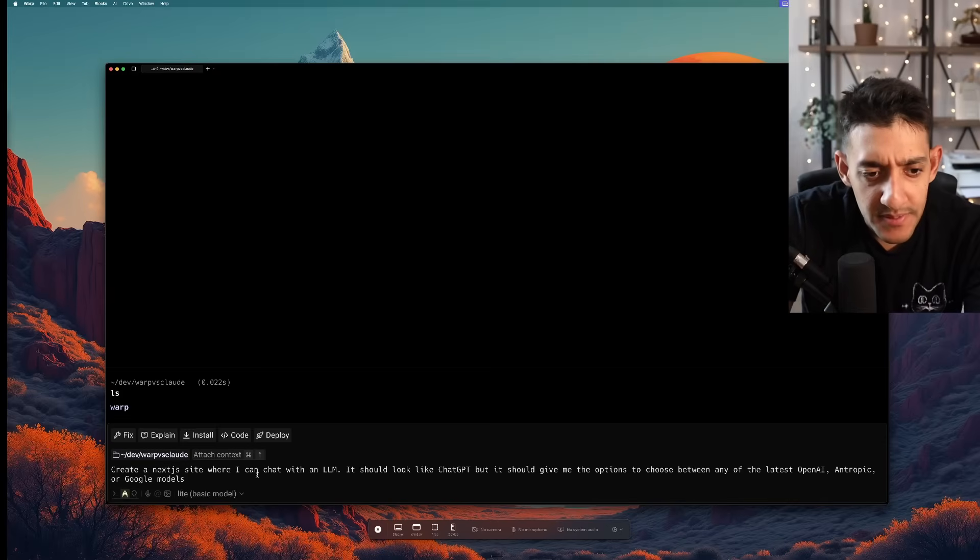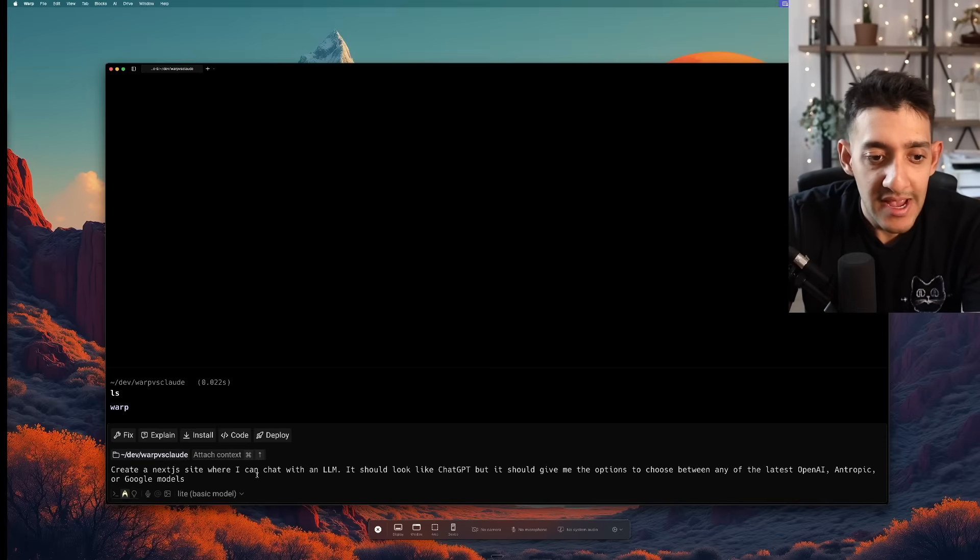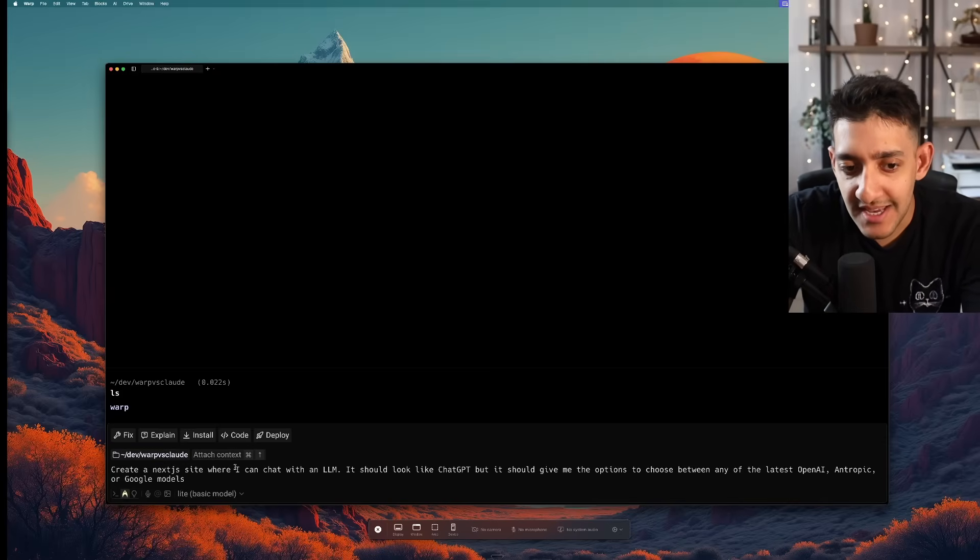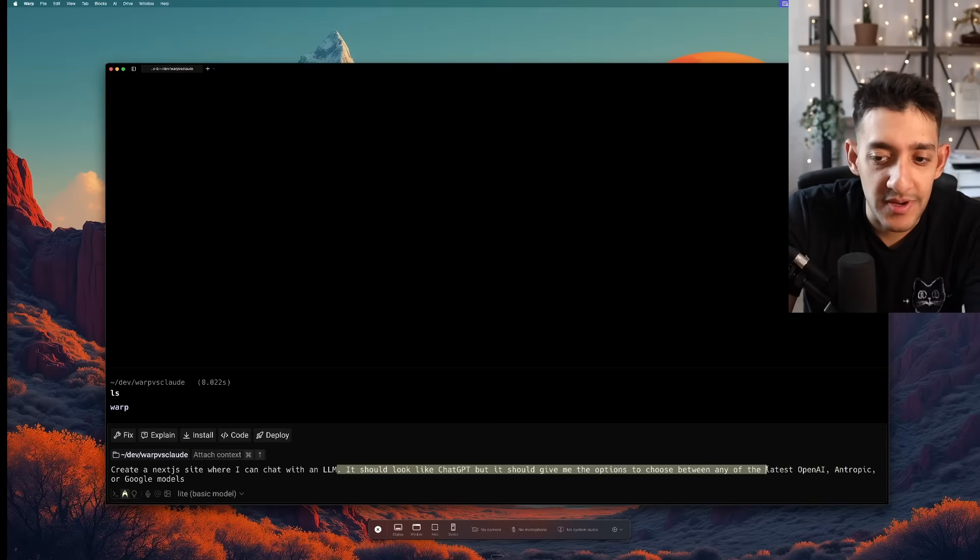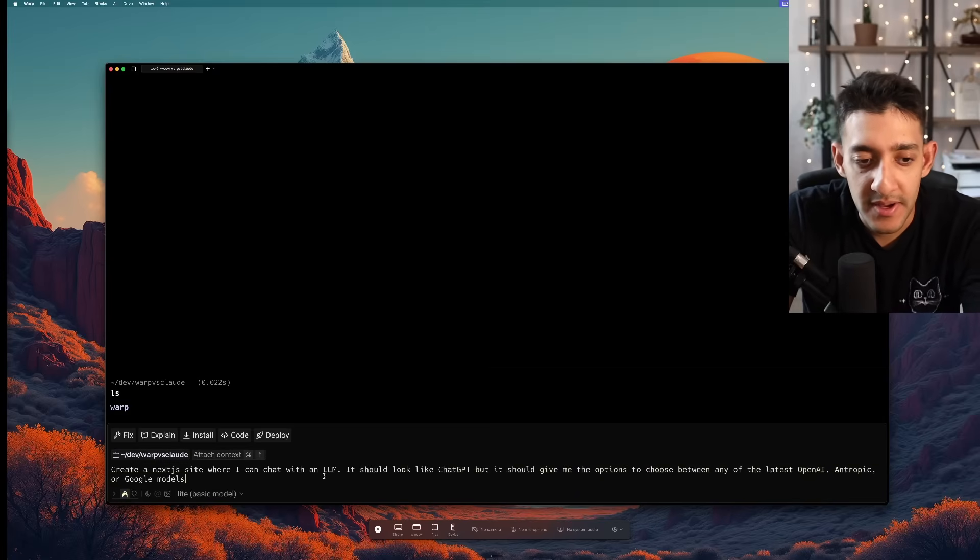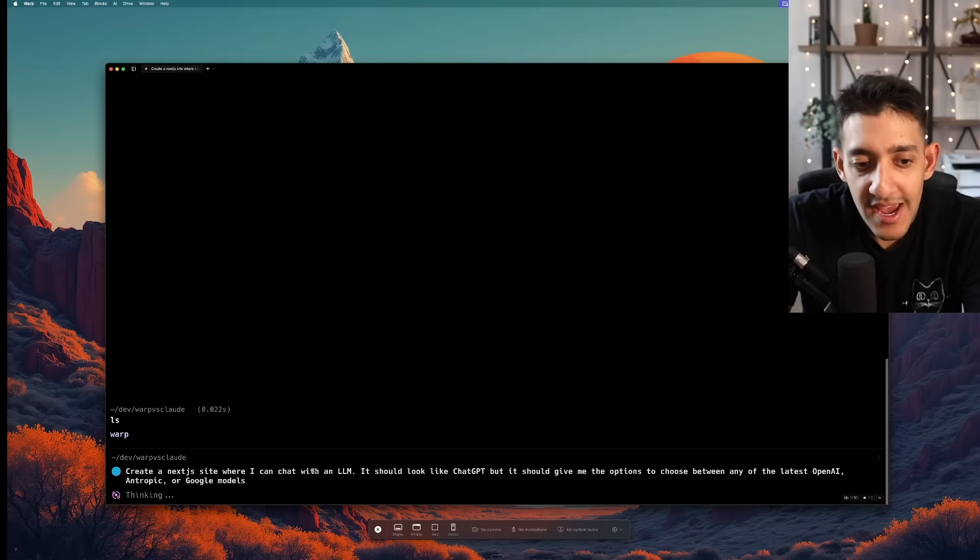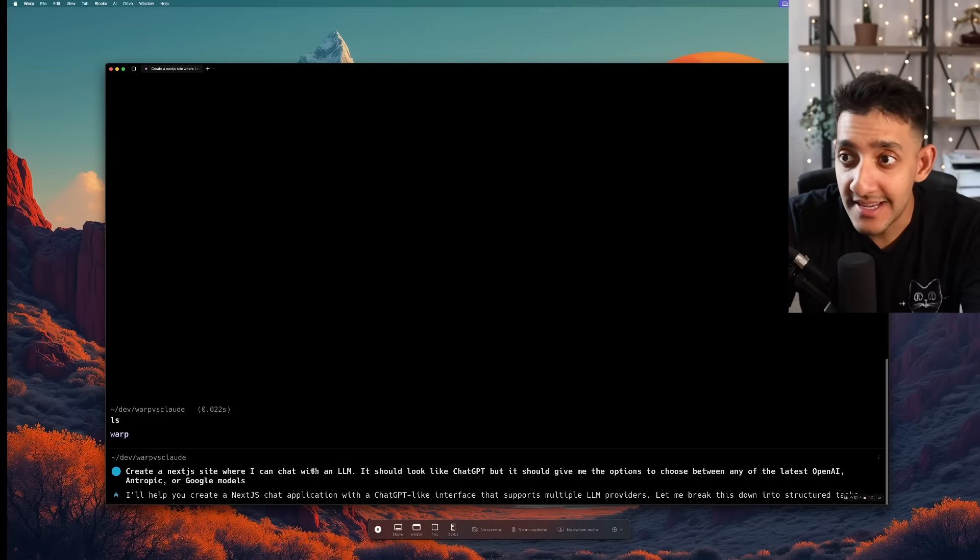We're going to go ahead into agent mode here and this is the prompt I'm going to give both models. So create a Next.js site where I can chat with an LLM. It should look like ChatGPT but it should give me the options to choose between any of the latest OpenAI, Anthropic or Google models. And I'm going to go ahead and click enter.